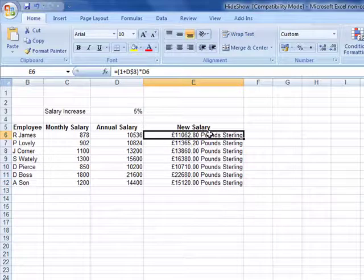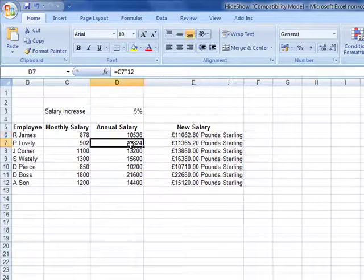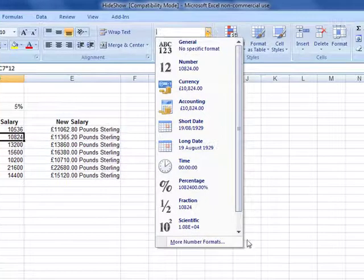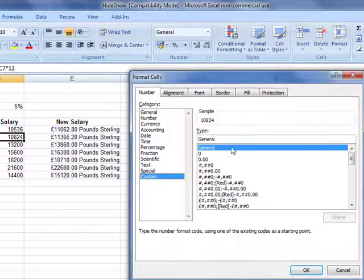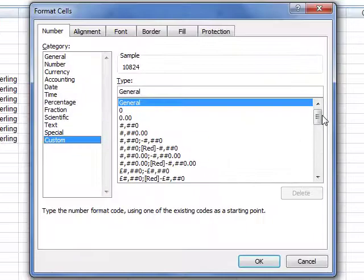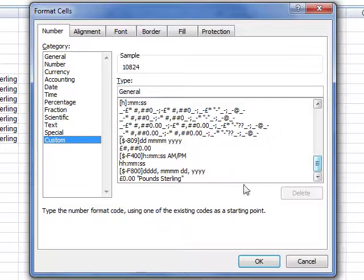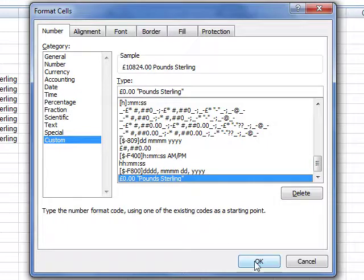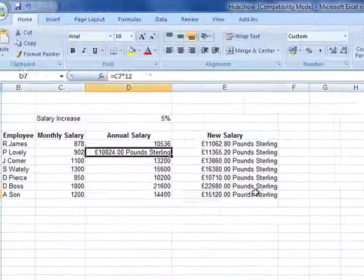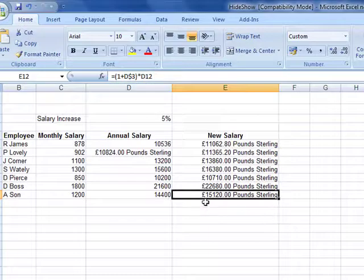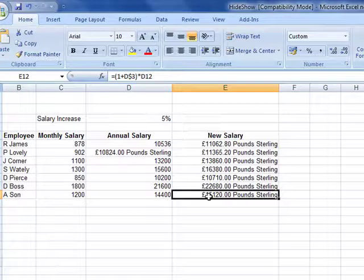We've taken our raw number, added a pound sign at the beginning of it, and added the words 'pound sterling' to the end, and we can apply that formatting to any other cell. Let's try it — click the drop-down, More Number Formats, Custom. Remember it's going to be at the bottom of this list, so scroll down. There it is, click OK, and make that cell a bit wider. So that's working with custom number formats — creating your own number format that you can apply to any of the cells.